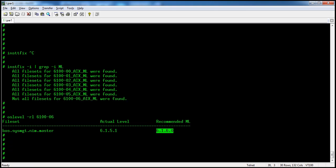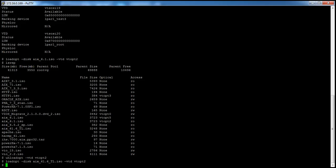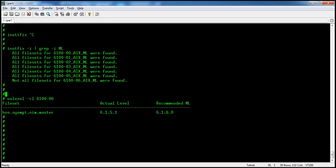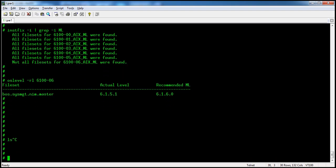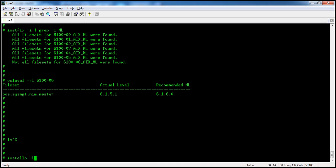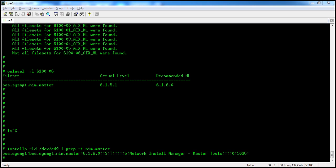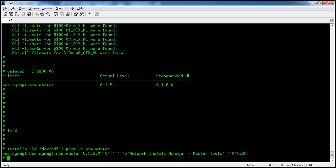I have already loaded the CD with the 6.1 technology level. We confirm the contents of /dev/cd0 to verify we have the correct version. You can see the CD has the latest version. Now we will install it in apply state.